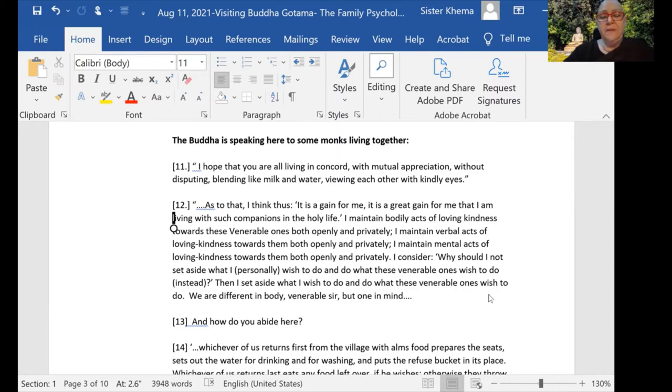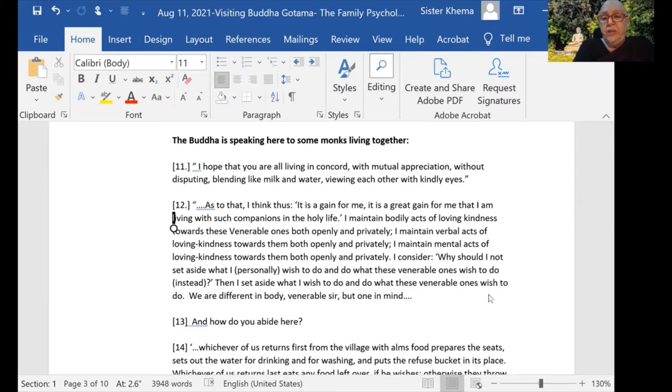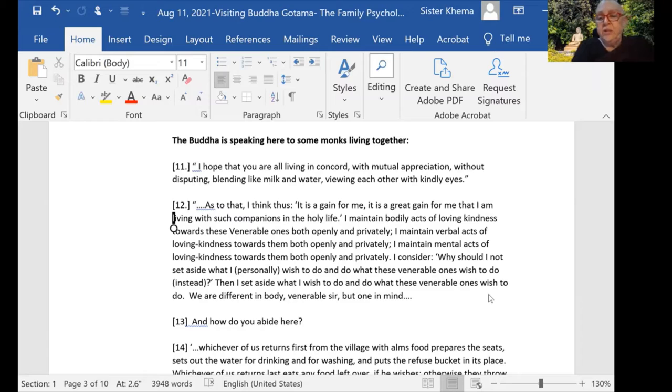The Buddha is speaking here to some monks living together. In this sutta: 'I hope that you are all living in concord, with mutual appreciation, without disputing, blending like milk and water, viewing each other with kindly eyes.'